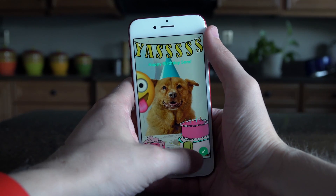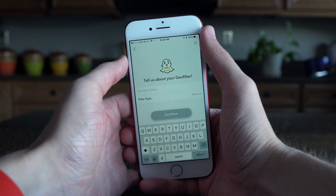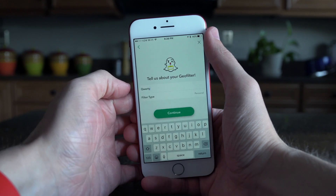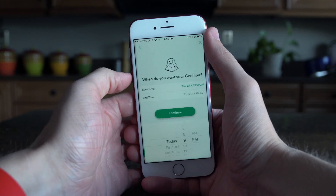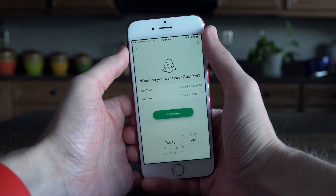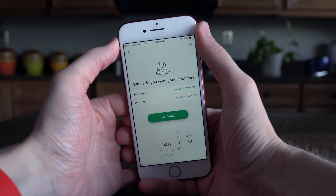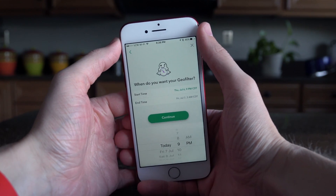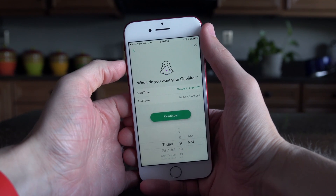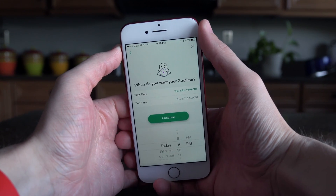When you're done designing, tap on the check mark. From here you're going to have to name it — call it whatever you want. Filter type should be personal unless you have a business Snapchat account. Hit continue and then you're going to add start and end times for when you want this geofilter to run, because unfortunately they don't last forever and the longer you have it run the more expensive it's going to be.